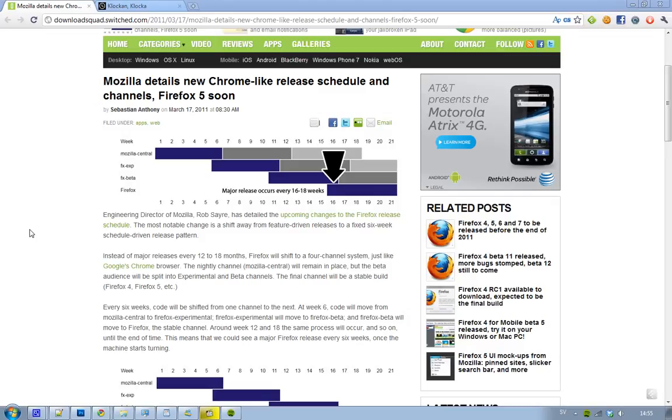The first channel on this Mozilla release schedule is the Nightly channel, and that is extremely, not even the beta, it's the first channel. When you start to build a new major release, you always start on the Nightly channel, and it's also called Mozilla Central.